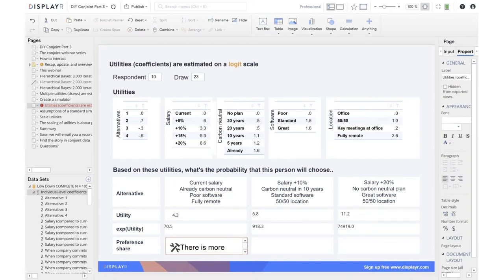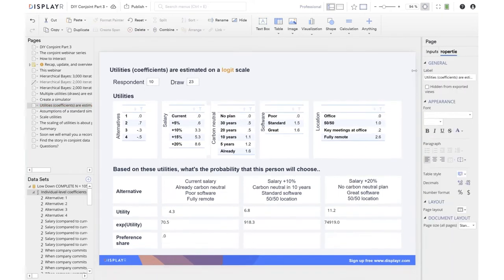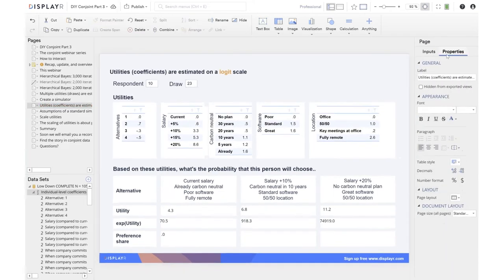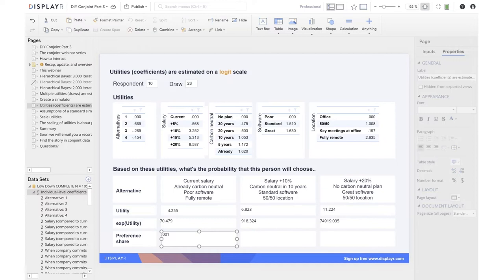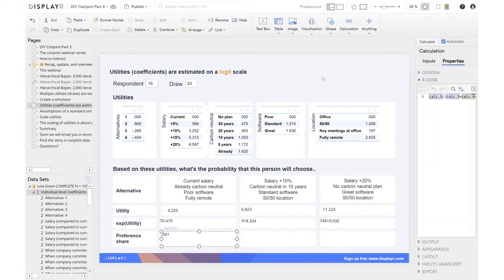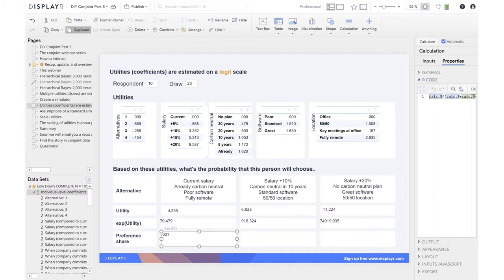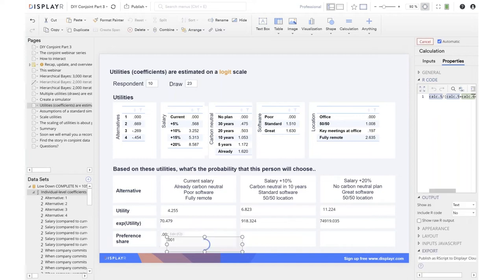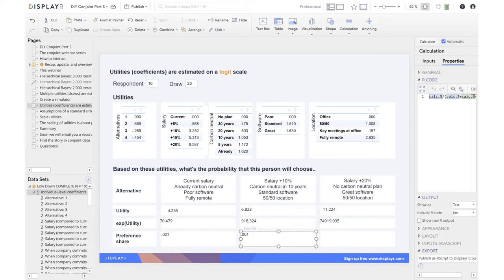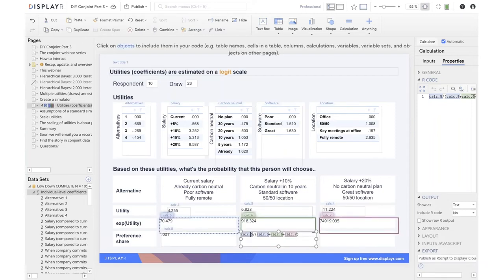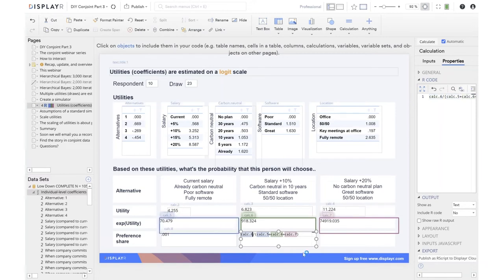So there's a one in a thousand chance that our person would choose this first alternative based on the data. That's pretty small. Let's modify our calculation and make it so that the numerator is the utility for the second one. There's a 1.2% chance they're going to choose the second alternative.